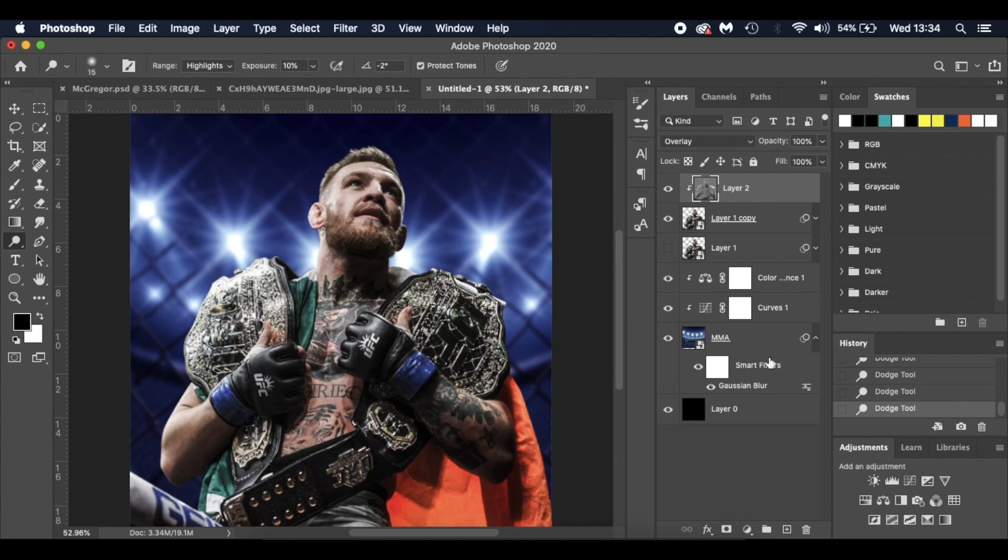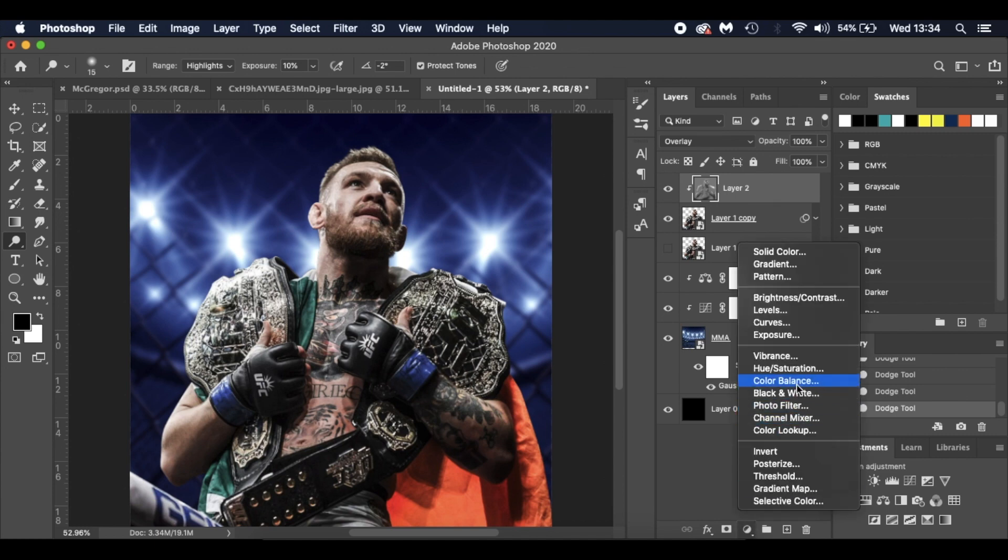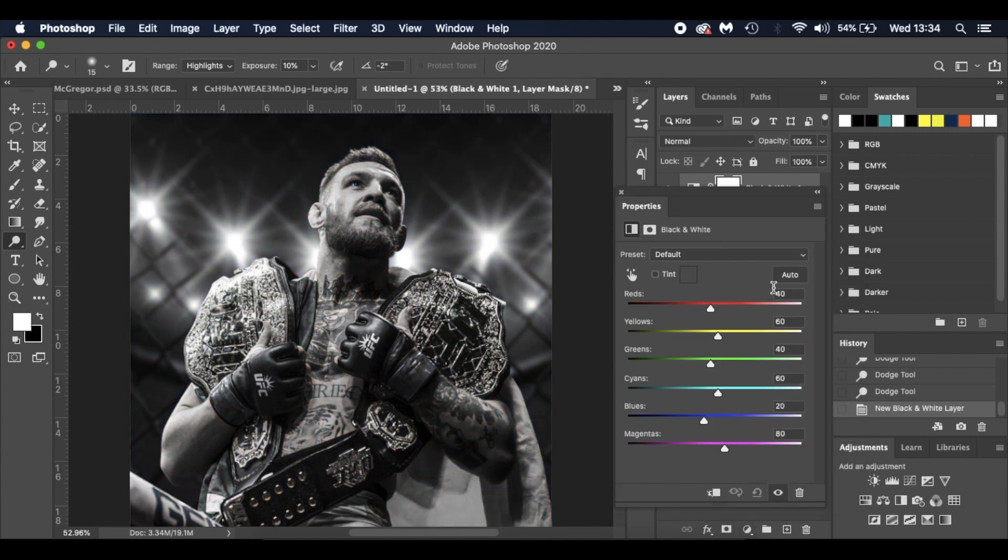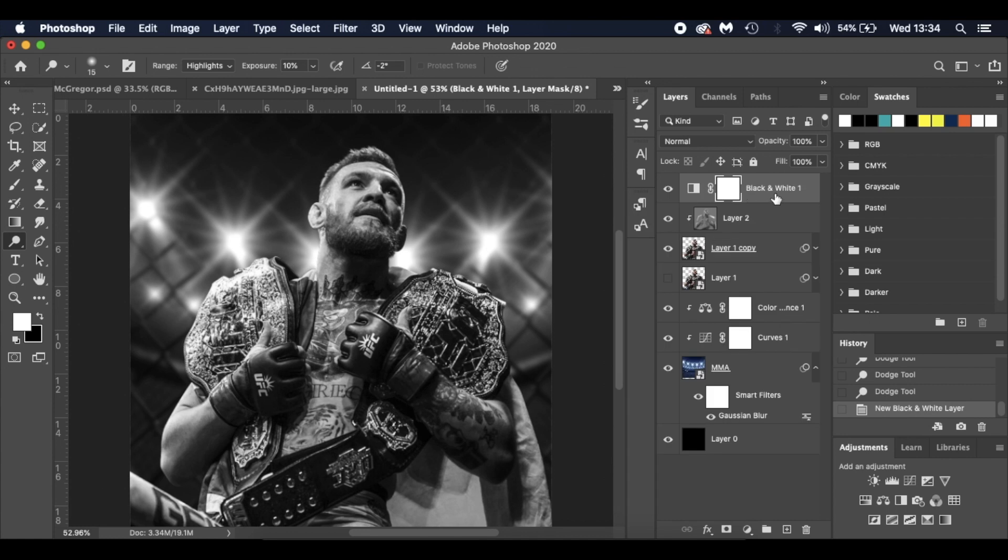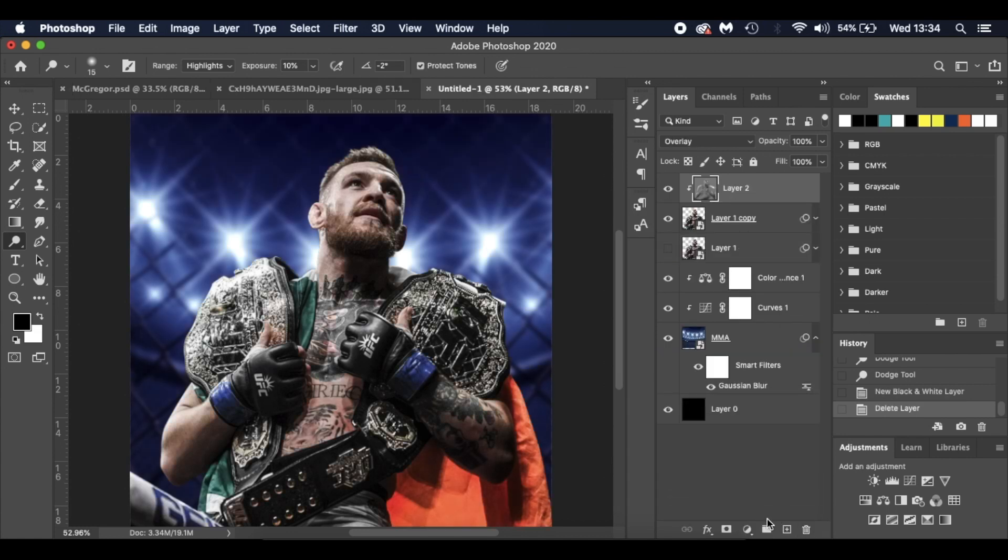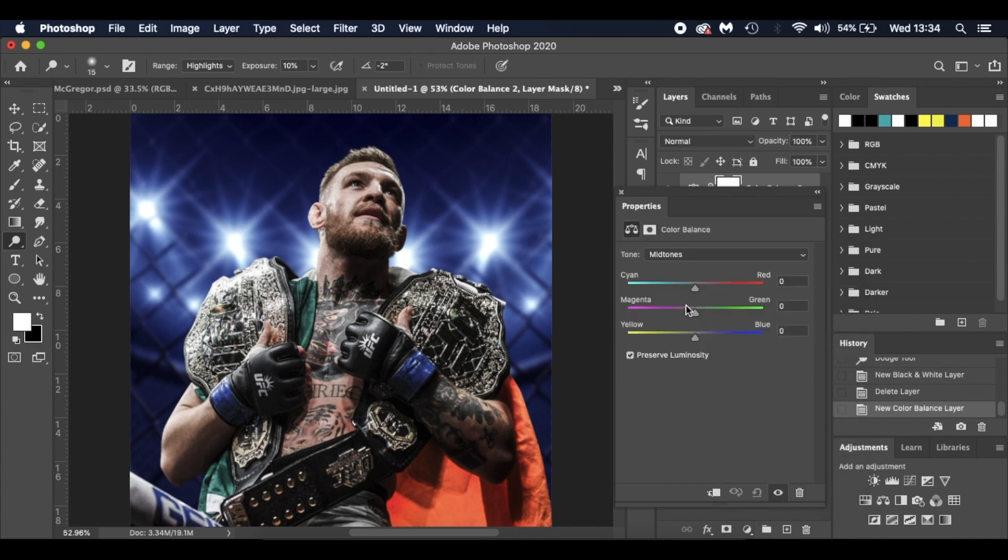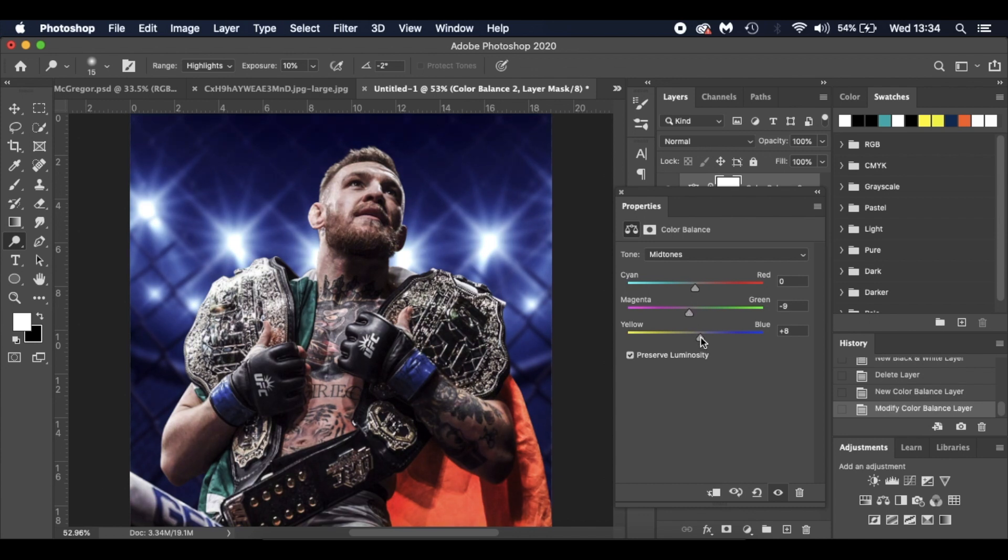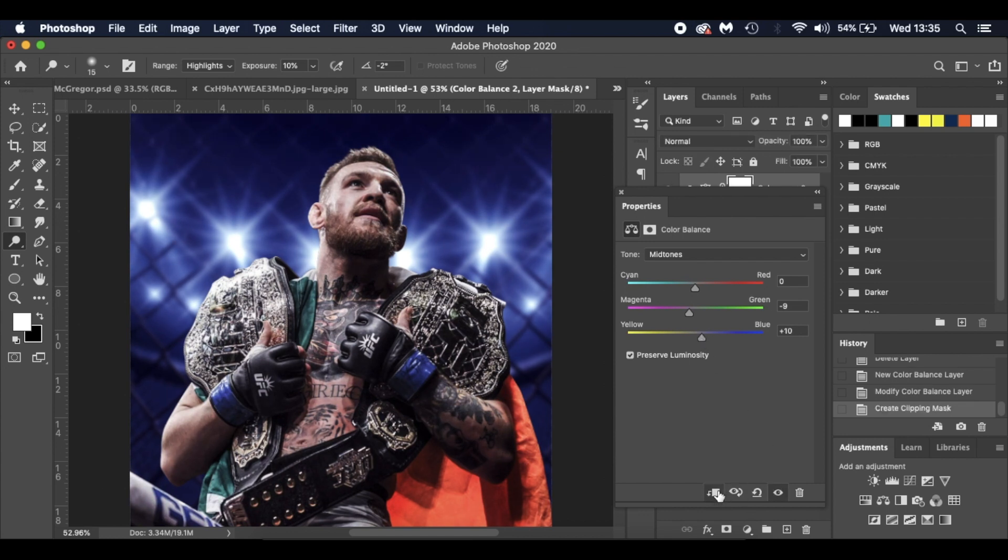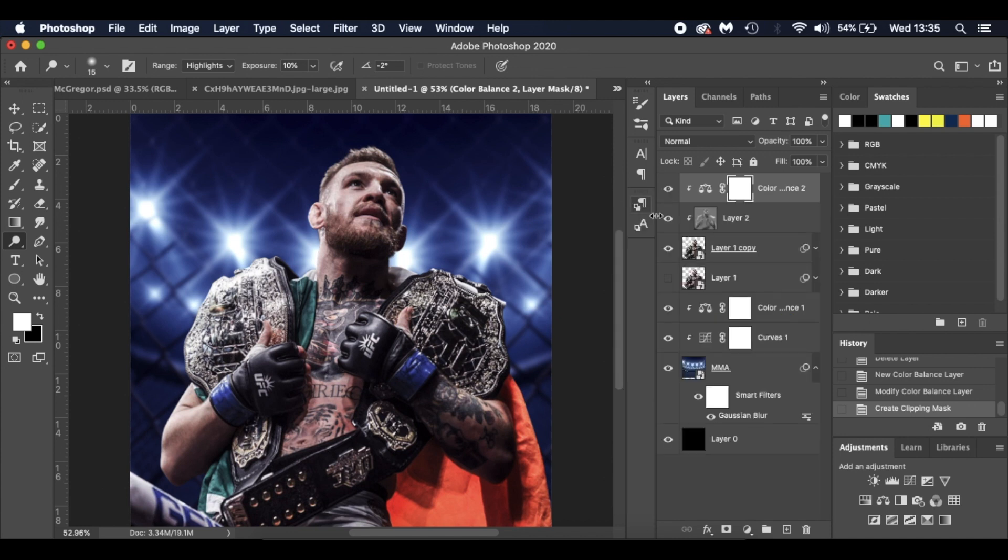I'm going to add a color balance as well. I'm going to go back down to my adjustments tools. Wrong one, not black and white. Let's delete that. Go to color balance. We're not going to go strong this time. The magenta is going to be minus 10 again. And the blue is just going to be plus 10 this time. I thought that worked a lot better. And remember to clip it, so we're just affecting the Conor McGregor image. You can see our image, how good it's looking already.